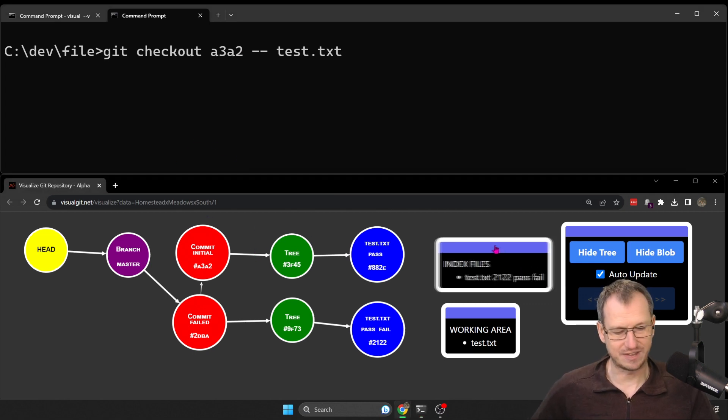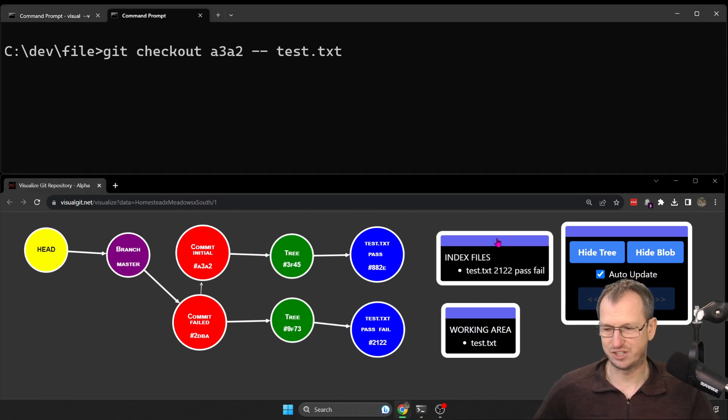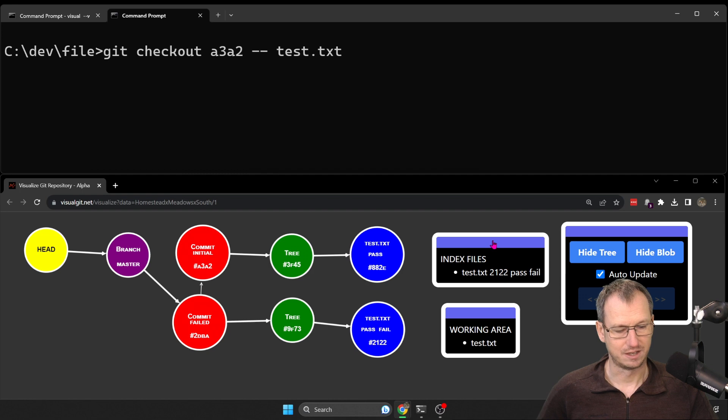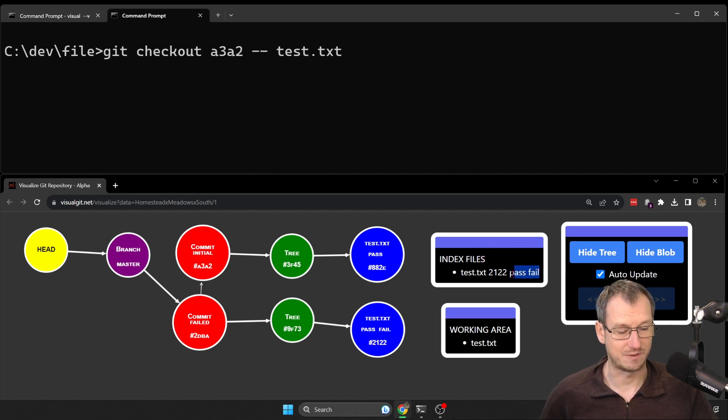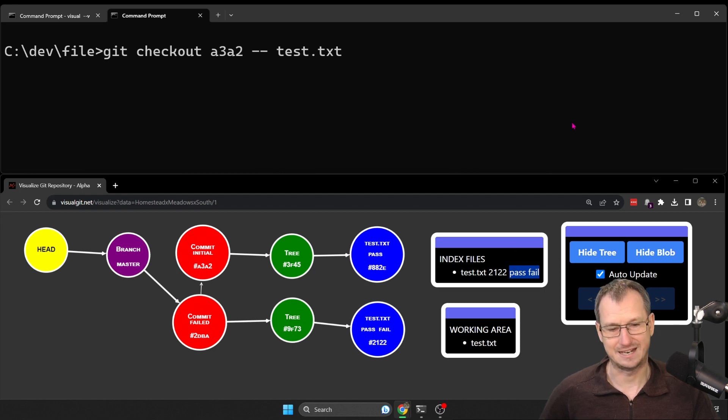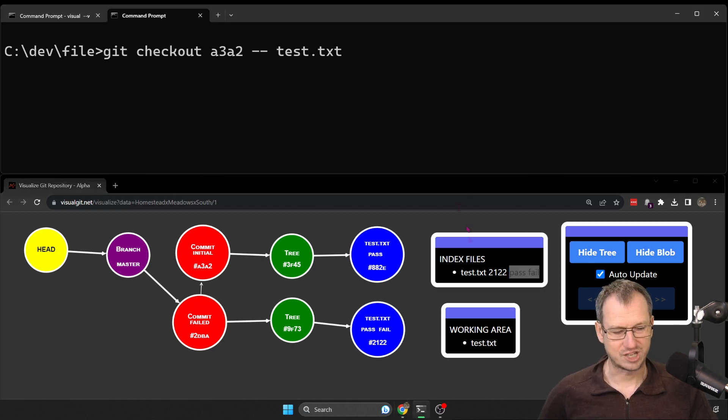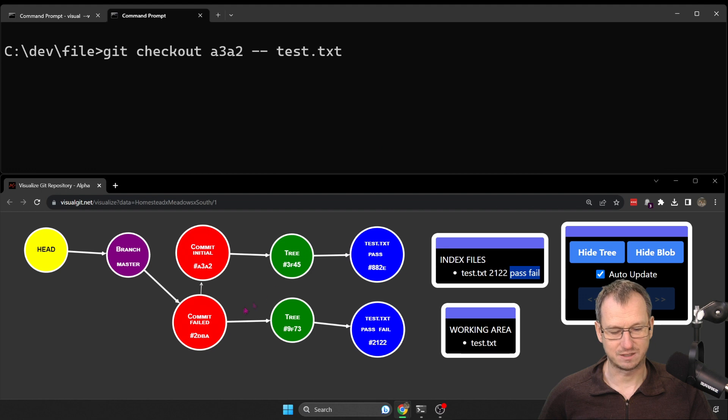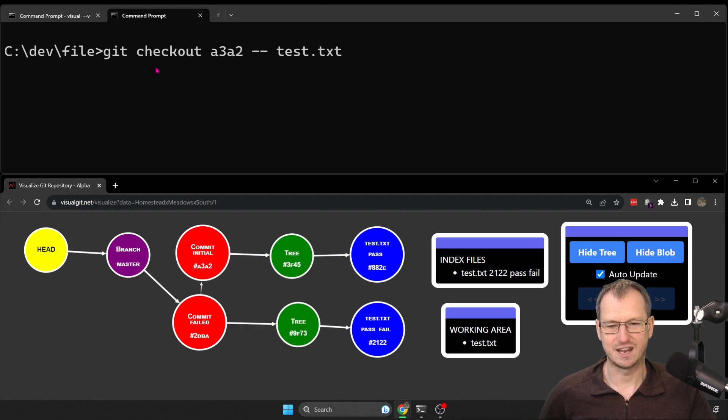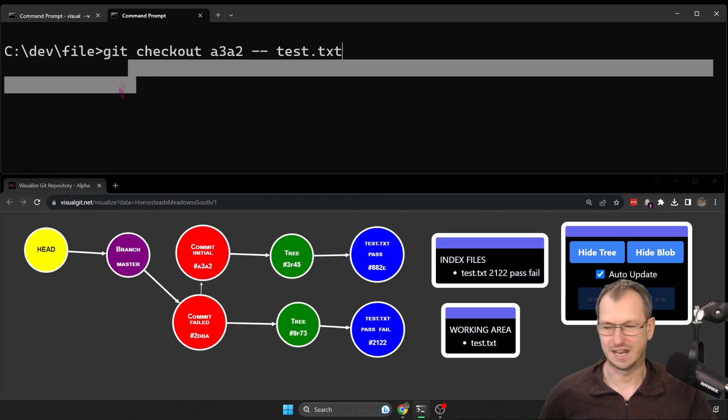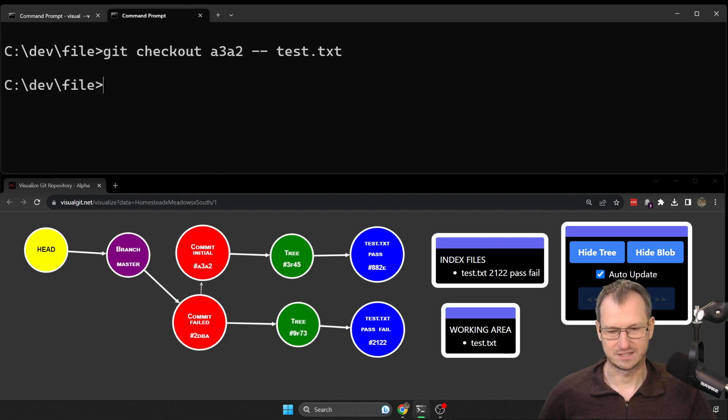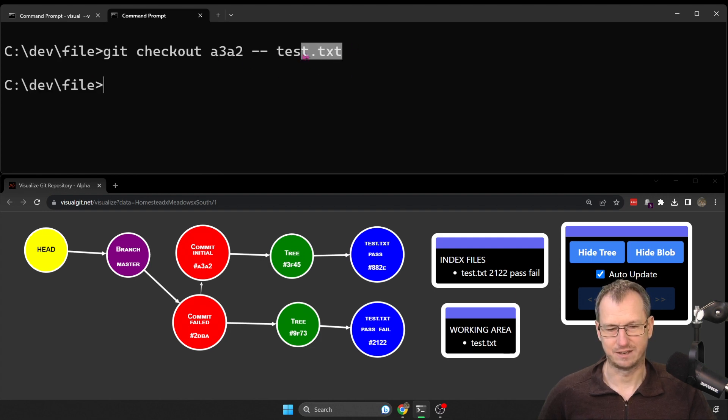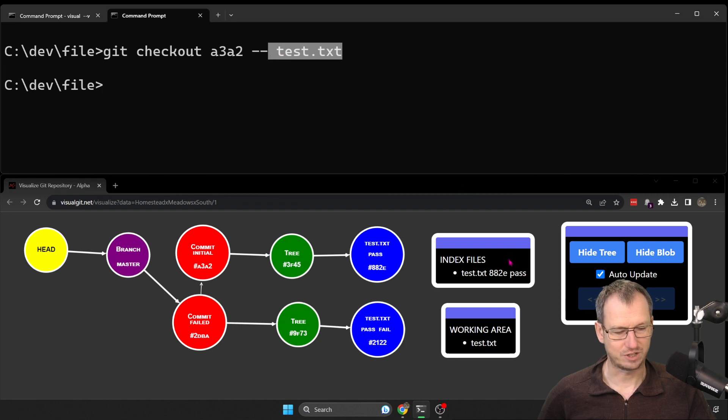Alright, so let's see what happens internally when we check this out. You can see over here, this is our staging area, the index for git. And at the moment it's got the latest file with the text 'pass' and 'fail' in it. When I check this out, we'll see if this updates, if anything in the repo updates, and anything in the working area. So up here in our folder. Okay, so let's check that out. So we specify the commit and the file name.